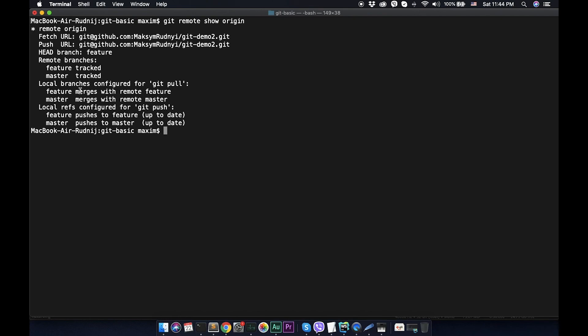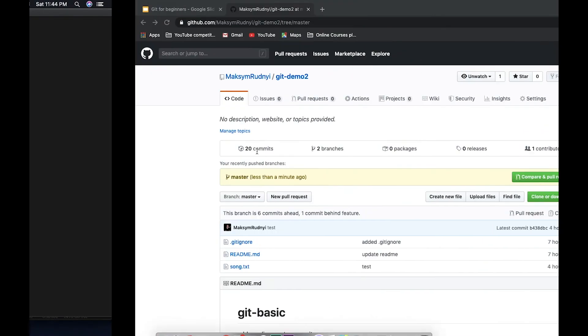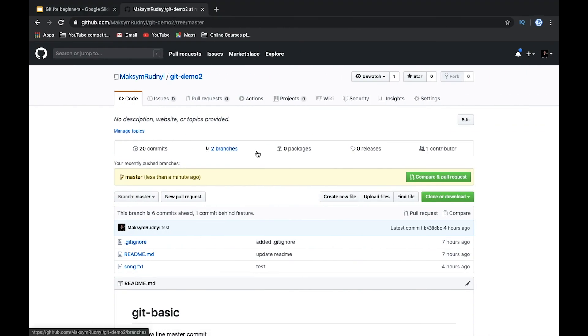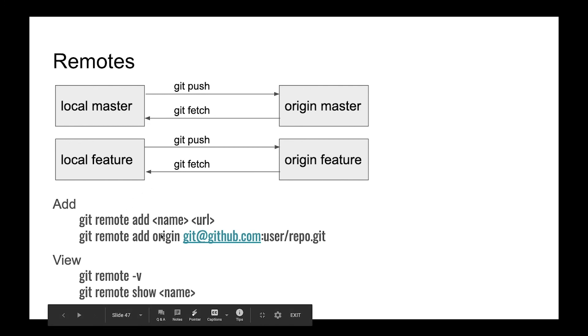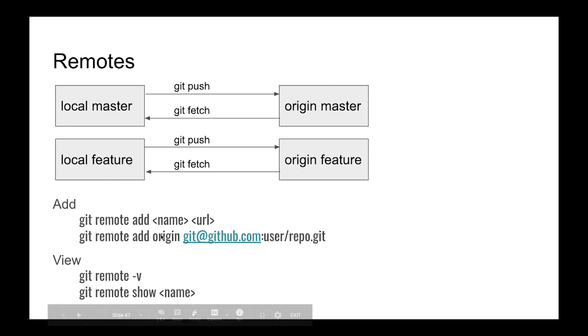Let's sum it up. We know how to create git remote repository. We know how to push all your history, all your local repository to the server. We can add or delete this repository and we know how to get this data about this repository.